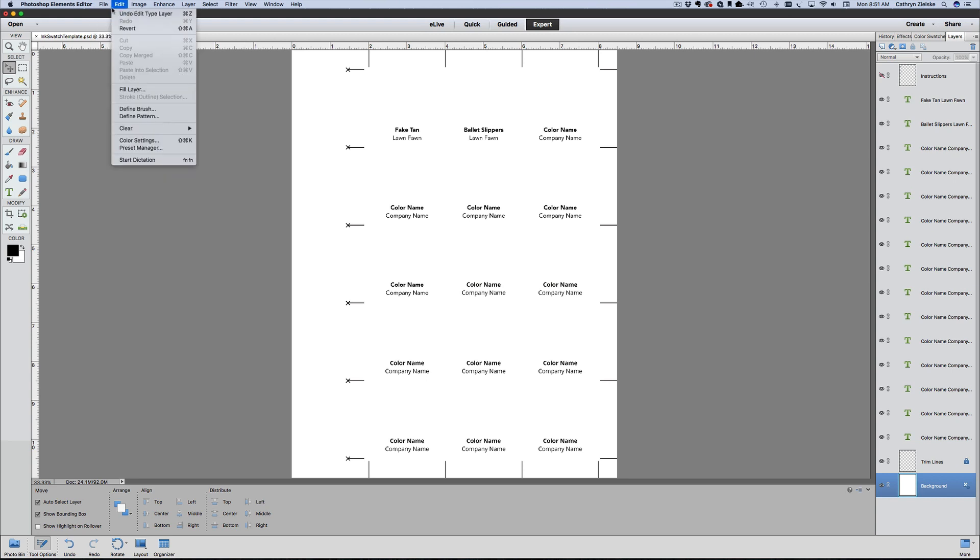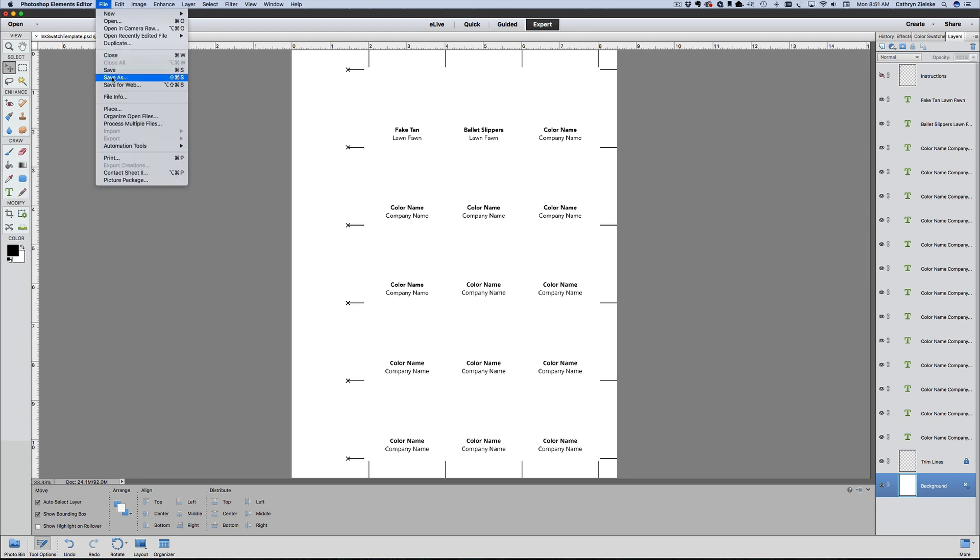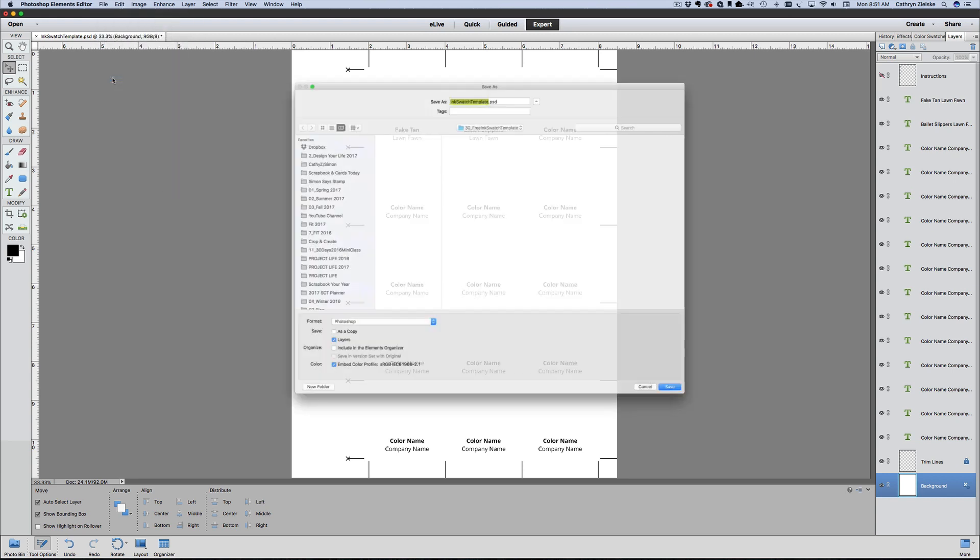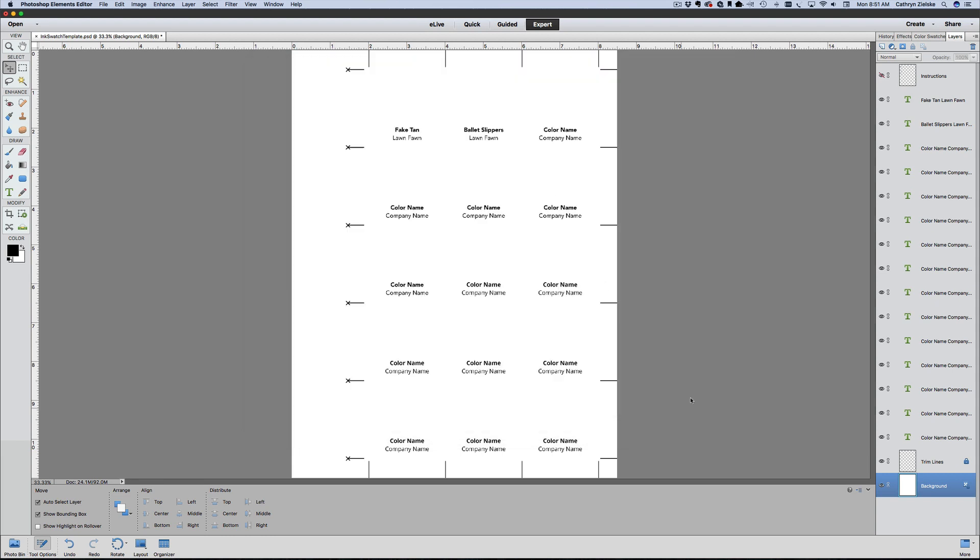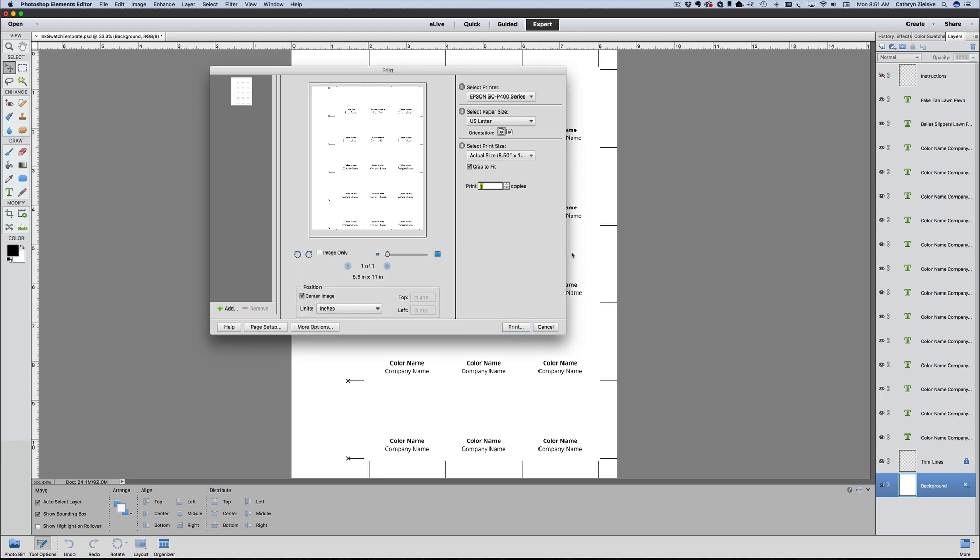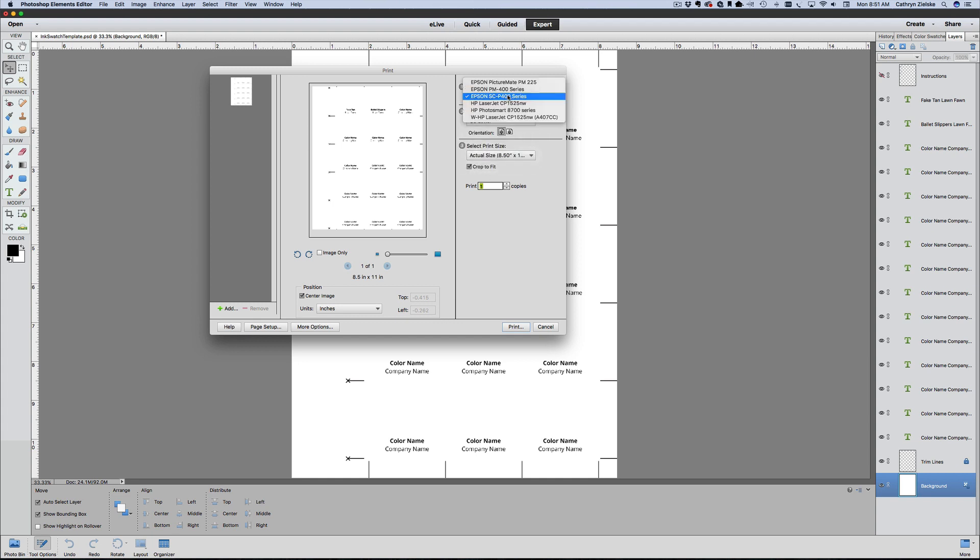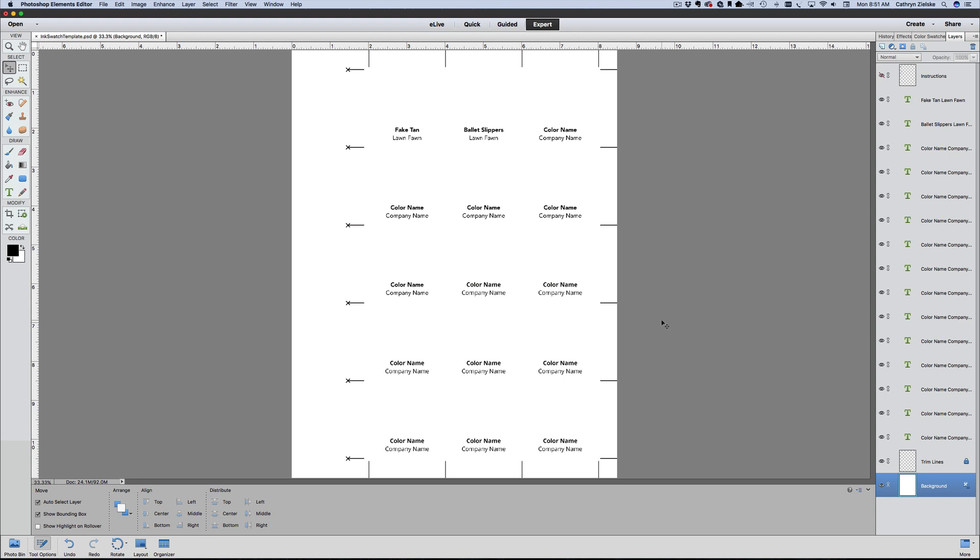That is how you're going to work with the template. When you're done, you can do File > Save As and call it My Swatch Template 1 or 2 if you wanted to save them. Then all you have to do is Command or Control P to send your file to print. I would choose Actual Size, 8.5 by 11.